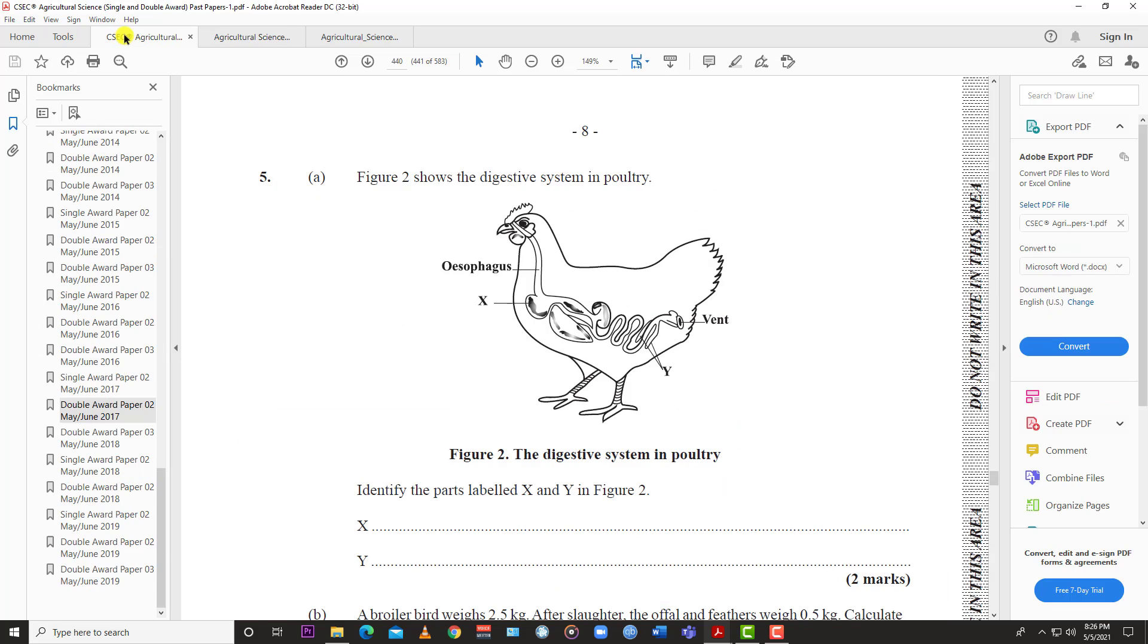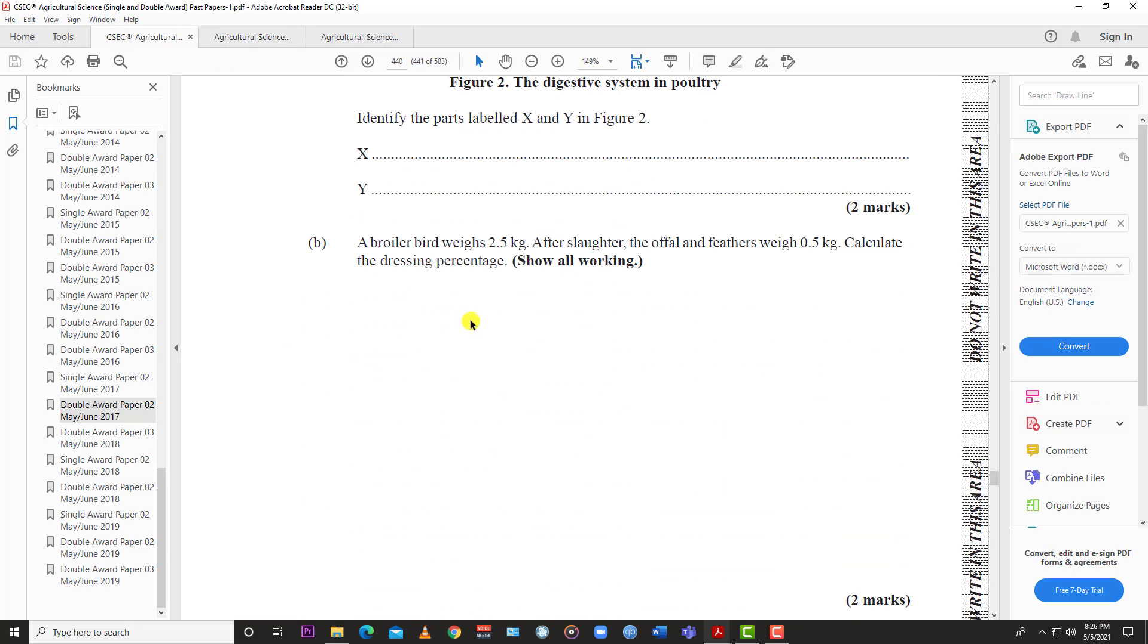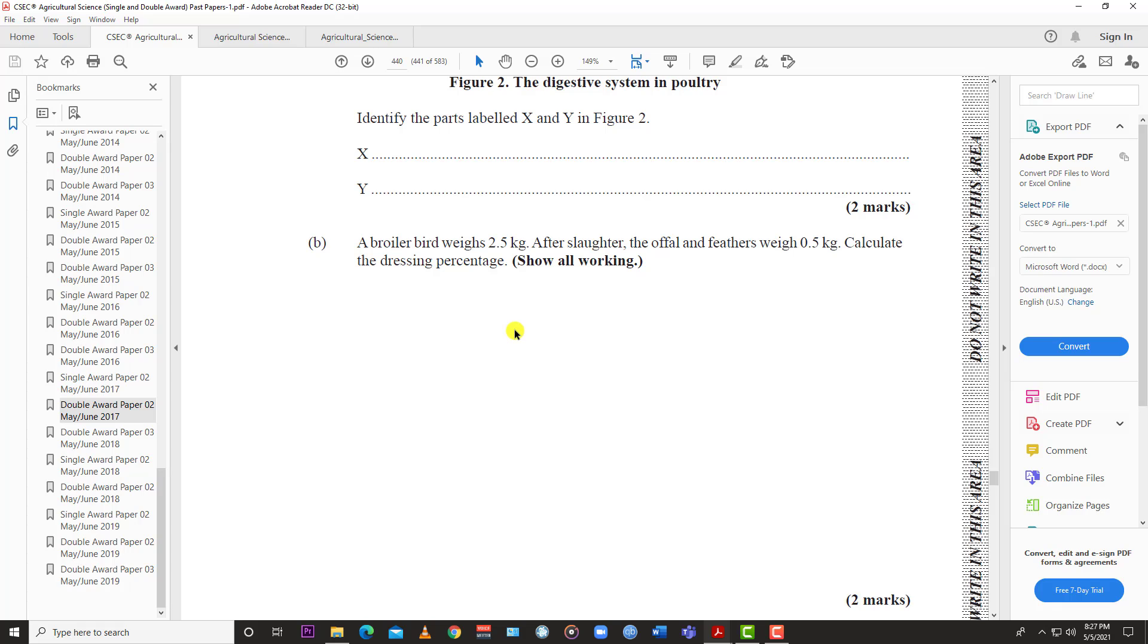A boiler bird weighs 2.5 kilograms. After slaughter, the offal and feathers weigh 0.5 kilograms. Calculate the dressing percentage showing all workings. The dressing percentage is what percentage of the bird's weight when it has been slaughtered compared to when it was alive. The formula is the dressing weight after slaughter over the live weight.